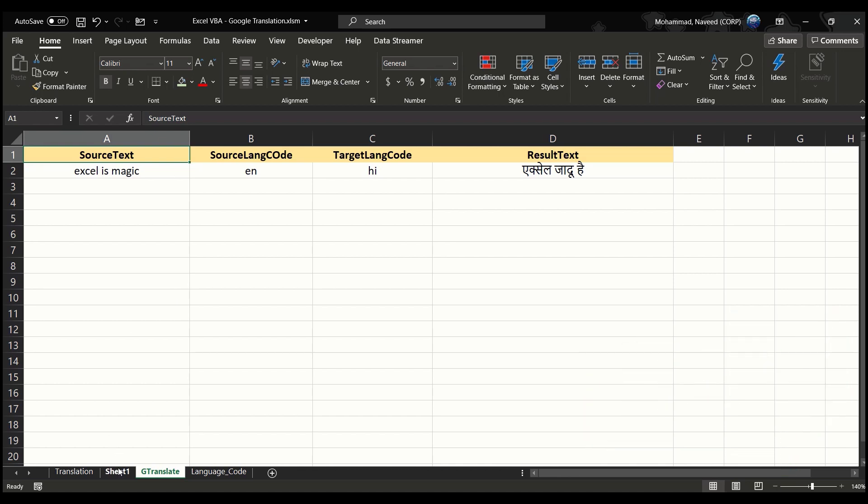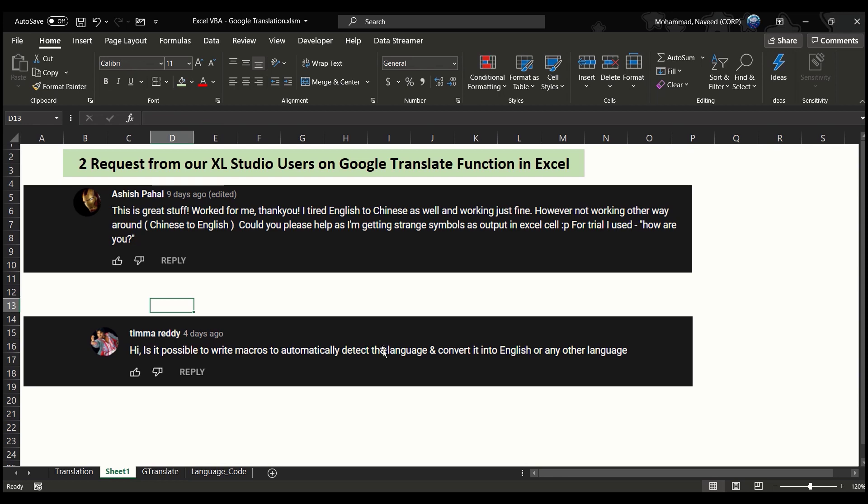The first request I received from Ashish Pahal, who is asking how we can translate text from Chinese into English. In Part 1 video, our Google Translate custom function translates text from English into any other language. In this video, we'll discuss how we can translate text from any language into any language — Chinese into English, Chinese into French, and so on.